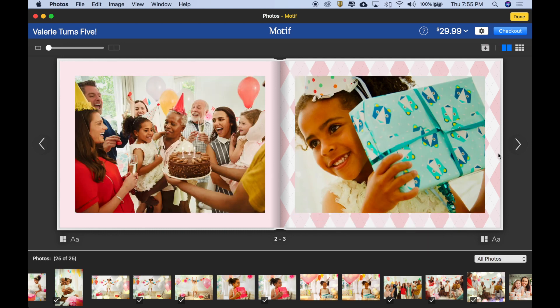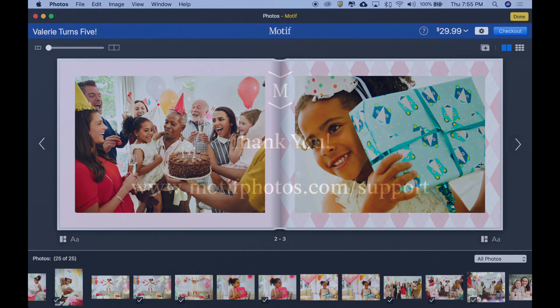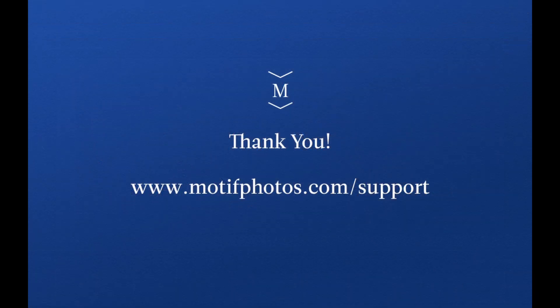And there you have it. That is how you work with images, magically, in Motif. We hope you enjoyed this introduction to Motif. For more tutorial videos, help, and support, visit us at www.motifphotos.com/support.